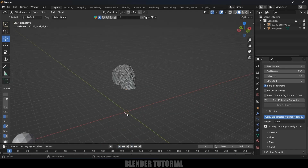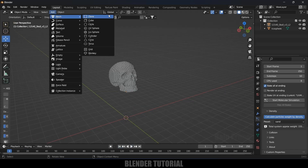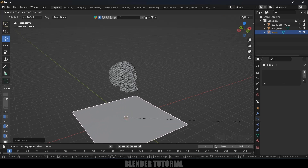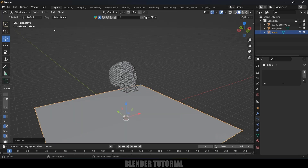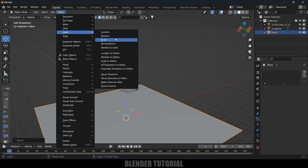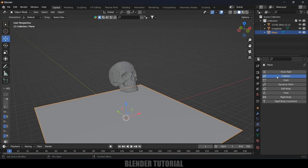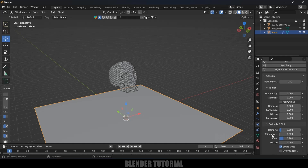If you play now you can see the particles fall down. Let's create a collision plane. Go to Add > Mesh > Plane, increase the scaling, and apply the scale. Select the plane, come to Physics Properties, and add Collision. Increase the friction and damping values.